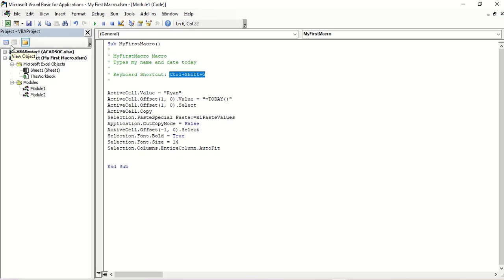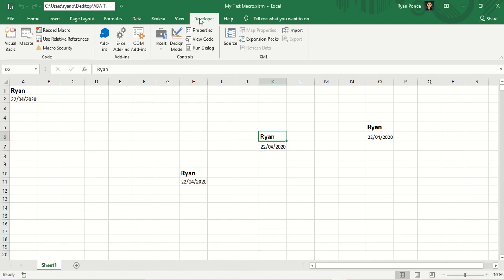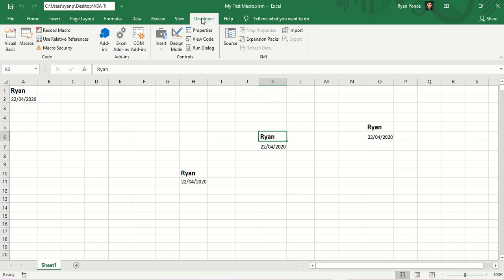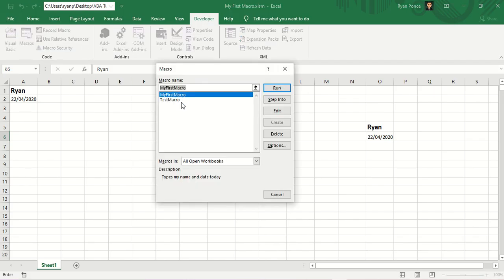So let's make some changes. If you want to edit the macro, you have to go to the Developer tab, then Visual Basic. Another way would be the Developer tab, then Macros — you would see a list of macros here. If you know the name of your macro, just select it and click Edit.